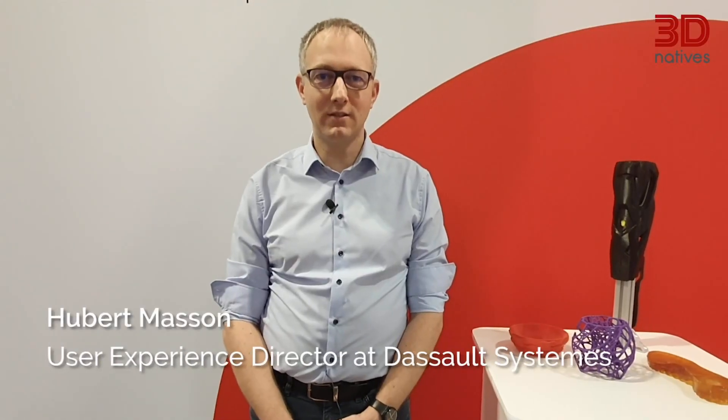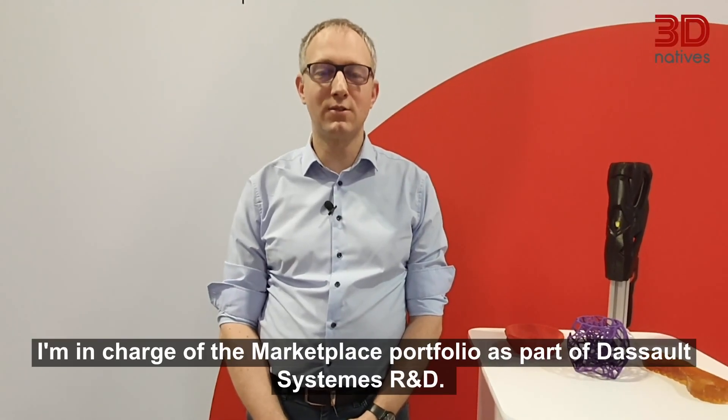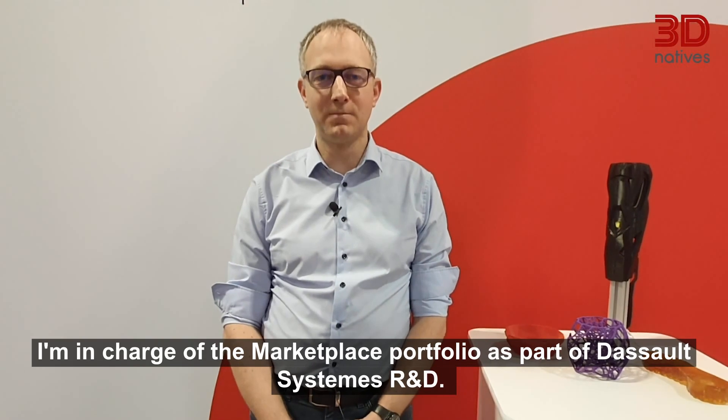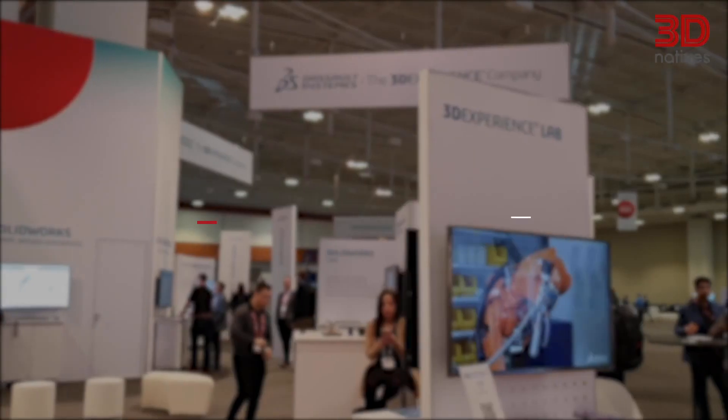My name is Hubert Mason. I'm in charge of the Marketplace portfolio as part of Dassault System R&D, and today I'll be talking about the Make Marketplace.